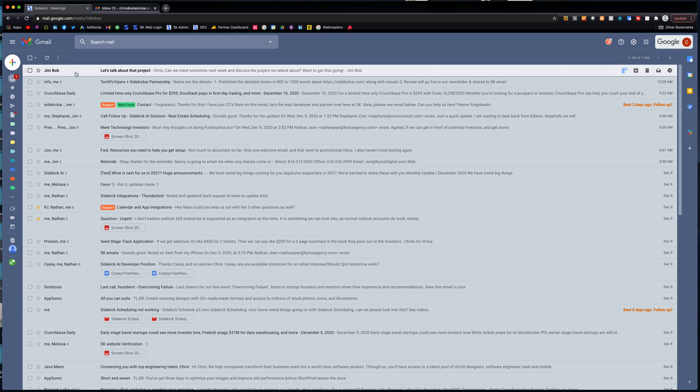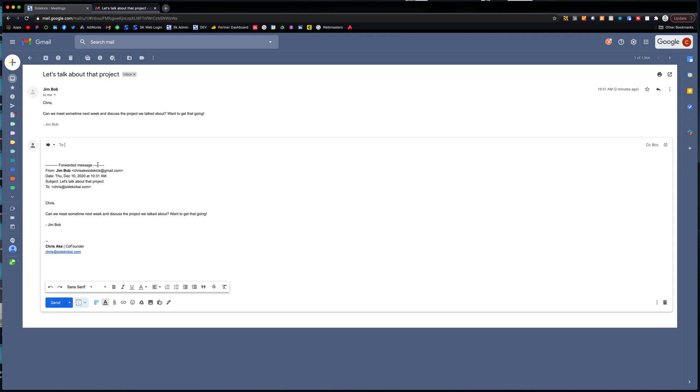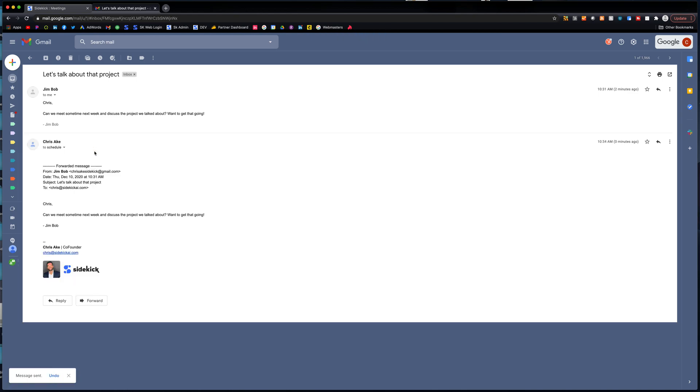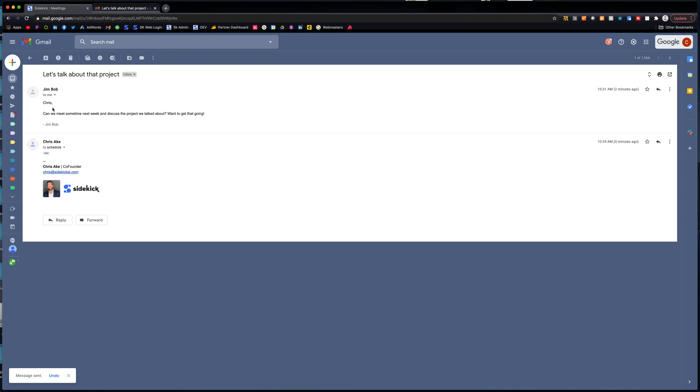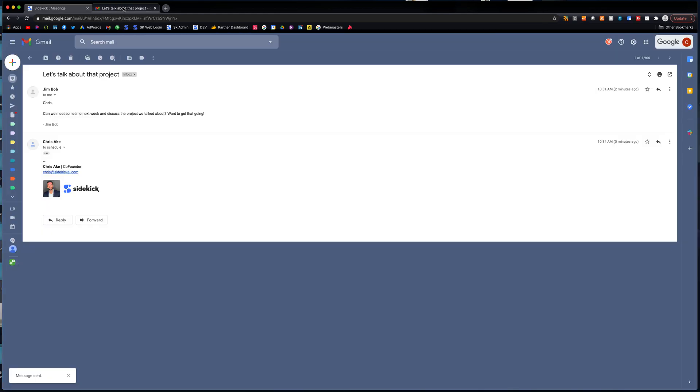So here we see we have an email from Jim Bob and Jim Bob basically says, hey, can we meet sometime next week to discuss the project? Now, it's really simple with Sidekick. The only thing you have to do is basically click forward. And then we're going to paste that email here. And we're going to send this off to Sidekick. And then Sidekick is going to start working on booking this meeting for you. So it's literally simple as that. You go to copy the email address and then you forward that to your Sidekick.